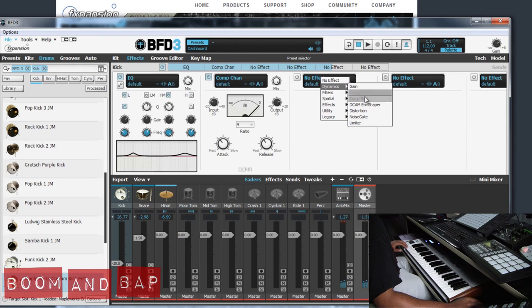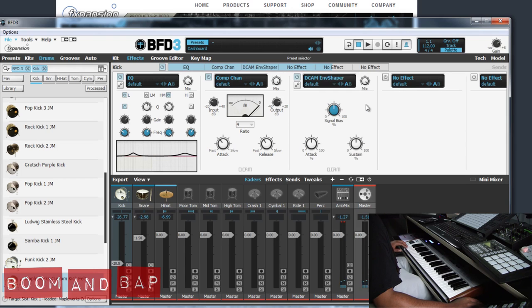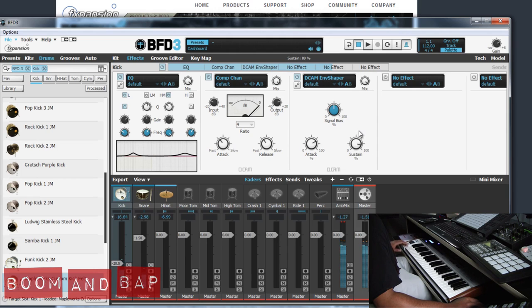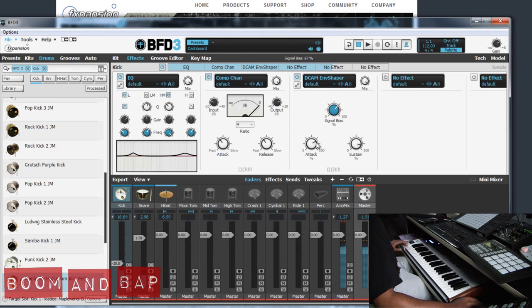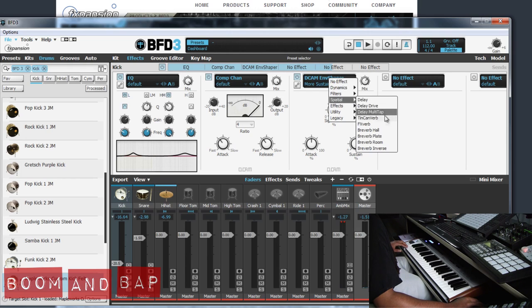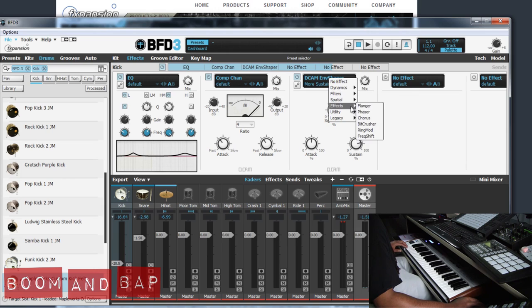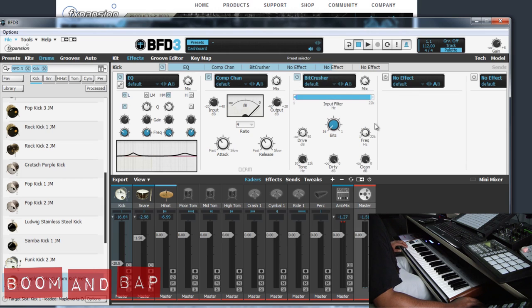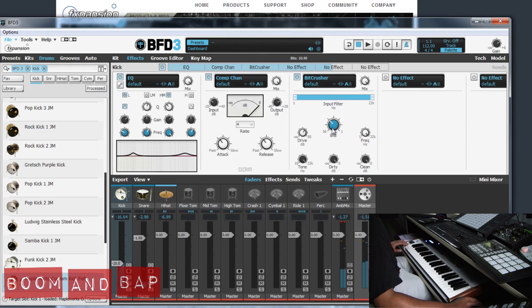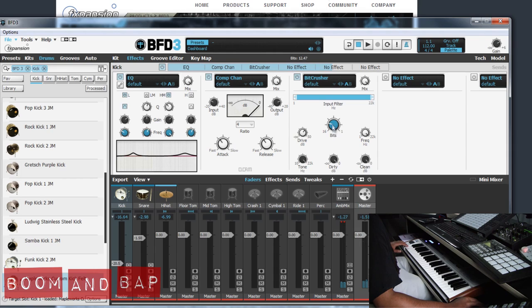Let's do Envelope Shaper and draw some attack in there. A little bit of a sustain. You see you got different effects, different presets. I'm just doing something random. Let's do a bit crusher on there. You can hear that bit crusher effect. Don't turn it down too much. I'm thinking like 12 bit.